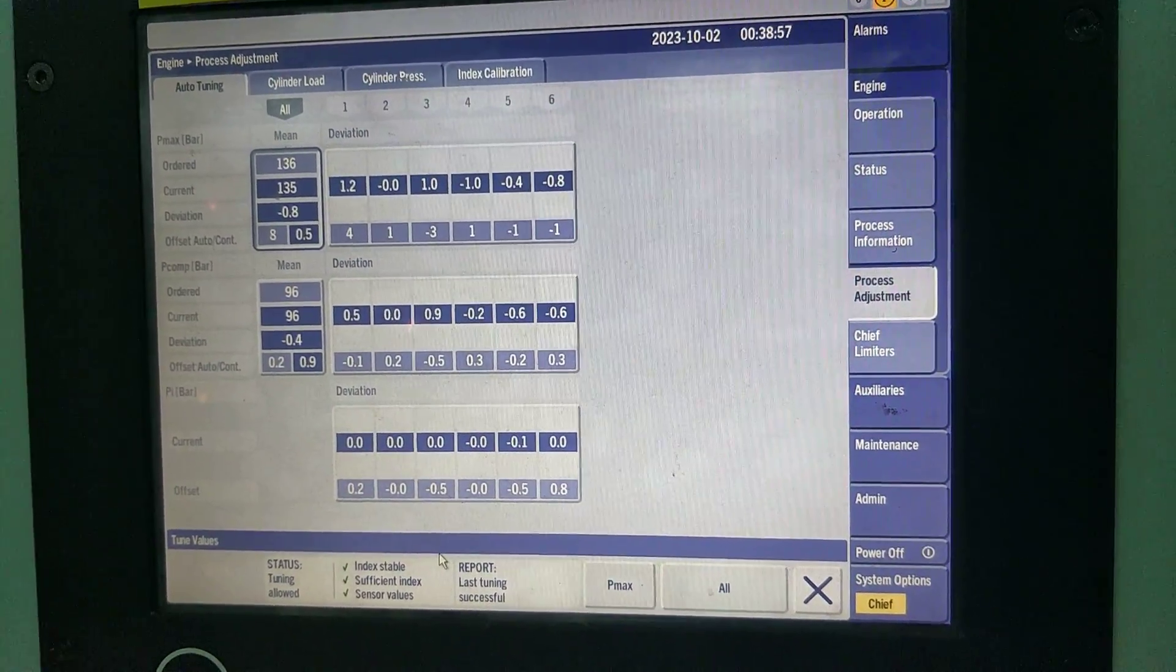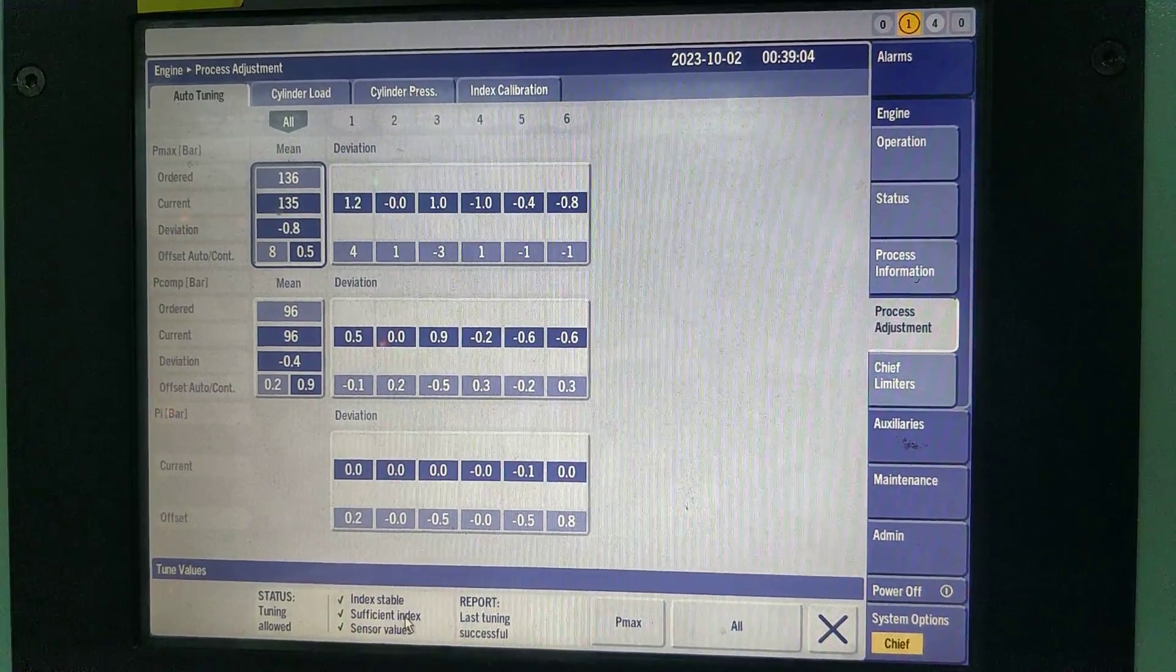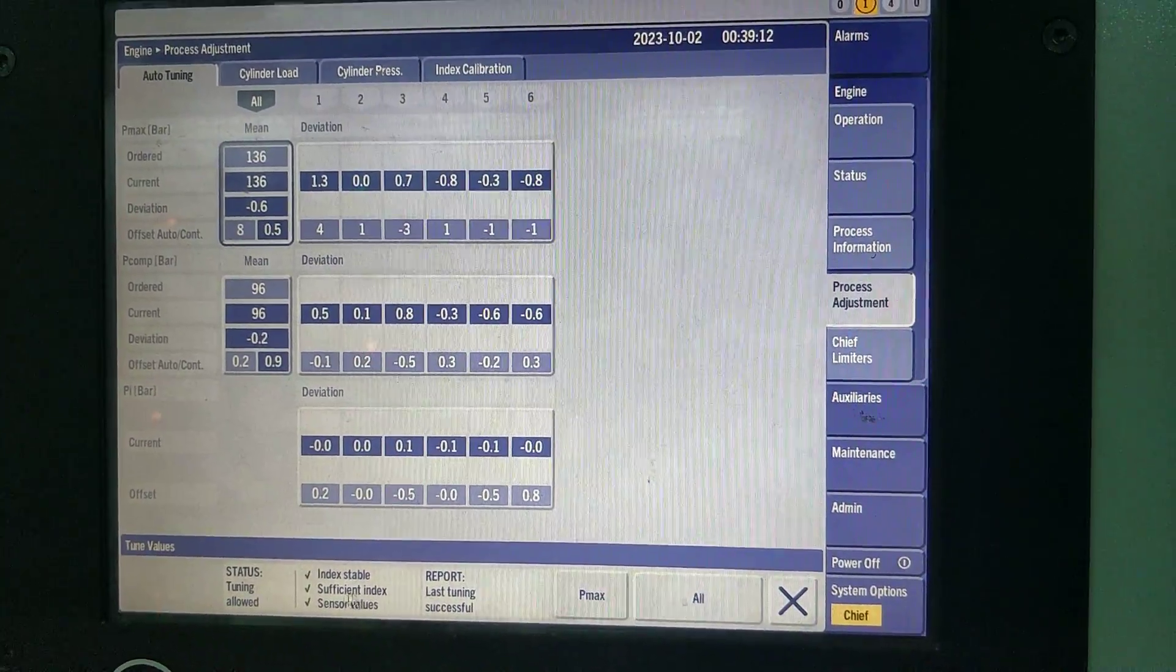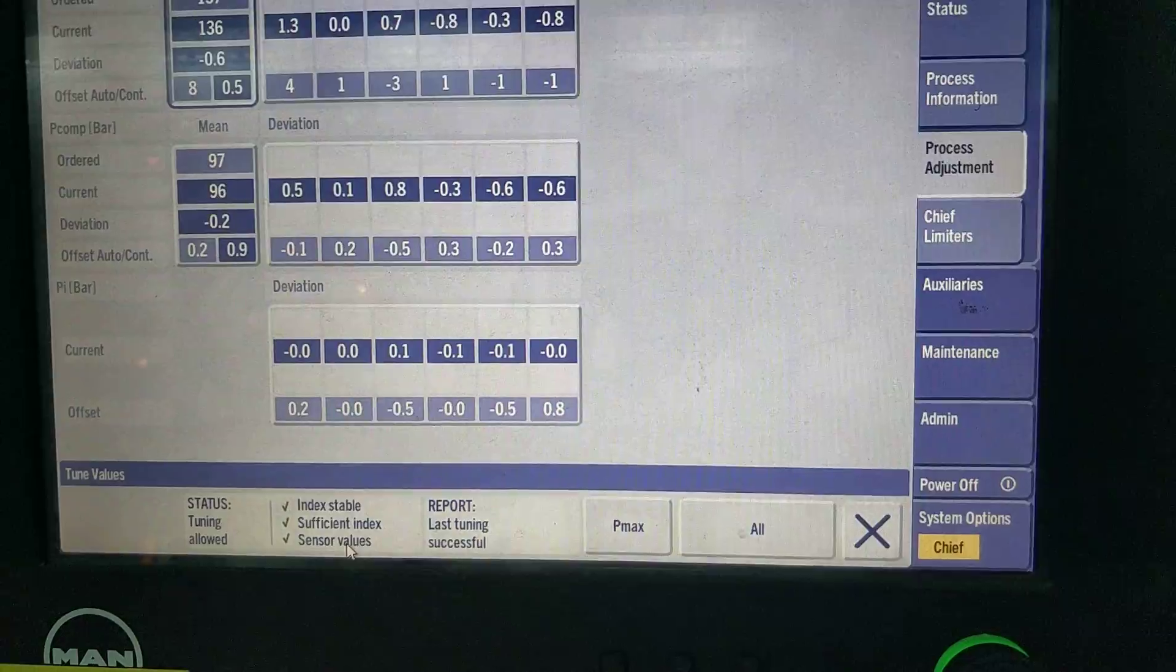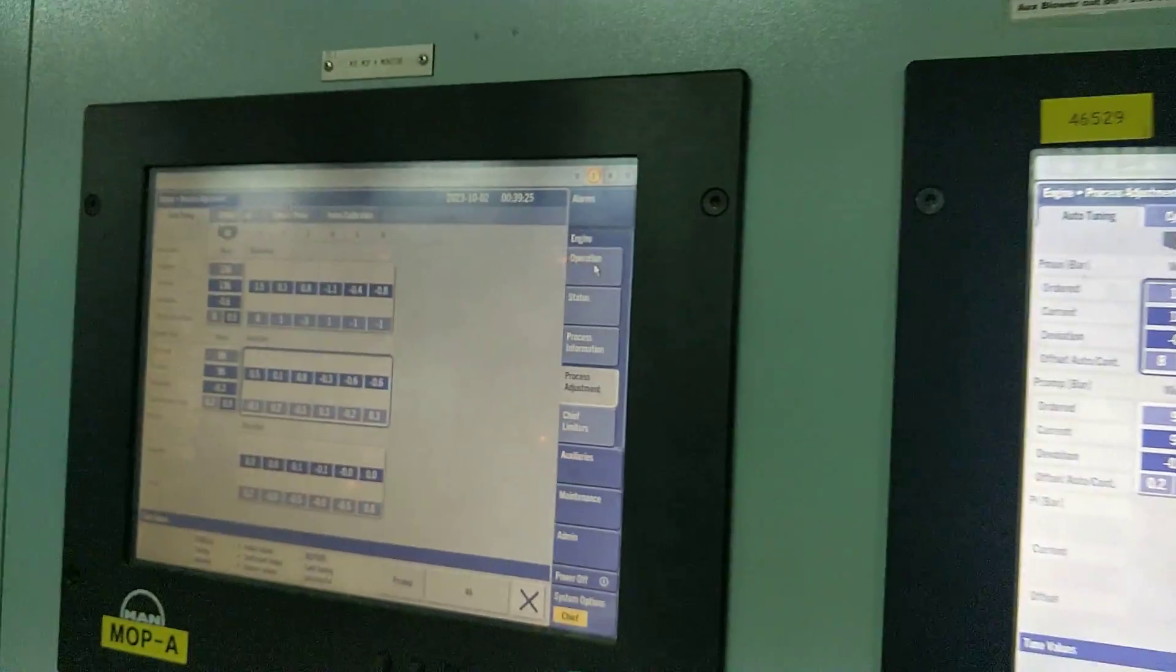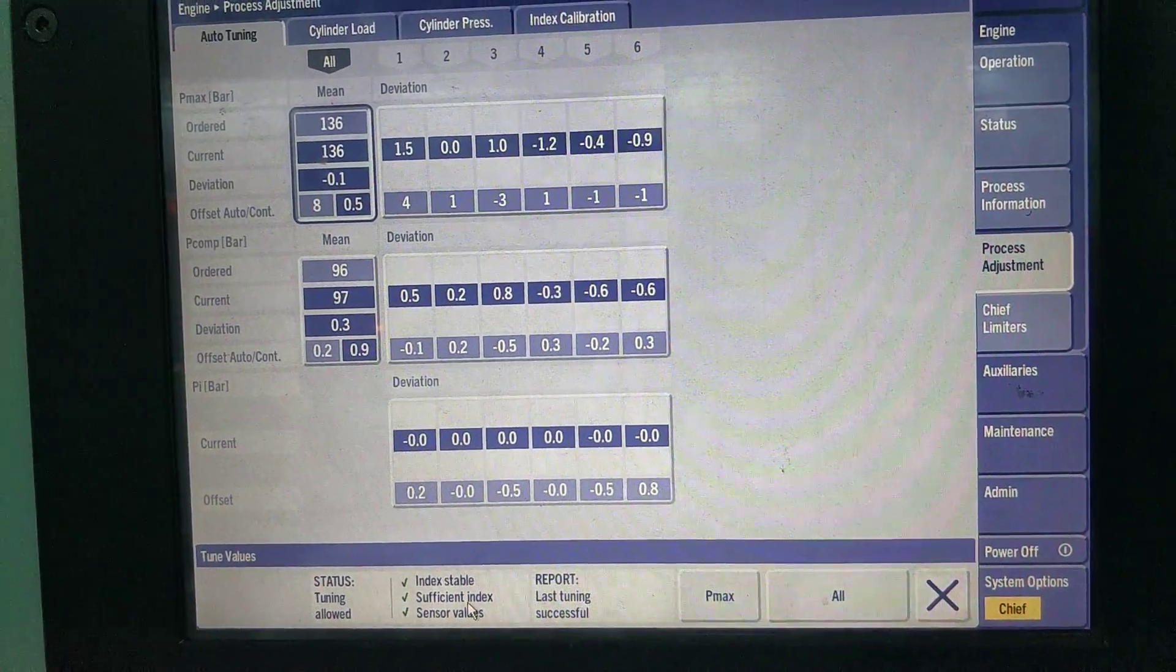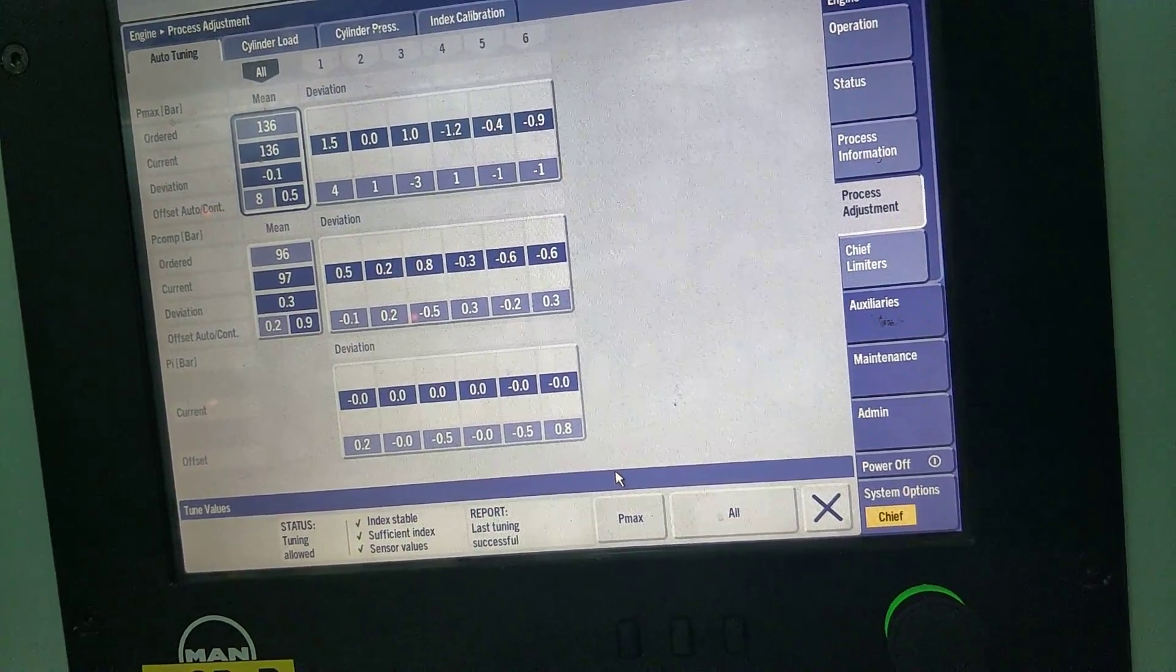Now if you see, you would have seen insufficient index also came earlier. Now you see these are the four things I told you. Index should be stable, now it is stable. Index should be sufficient, sufficient index is there. Sensor values are all okay. Stable index means governor fuel index is stable. Sufficient index means engine load is more, not less than 25 percent. And all sensors are working.